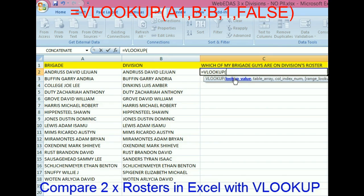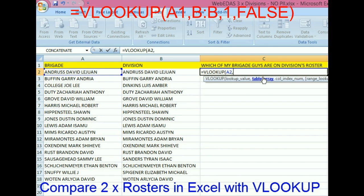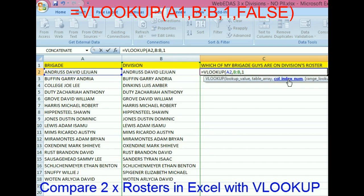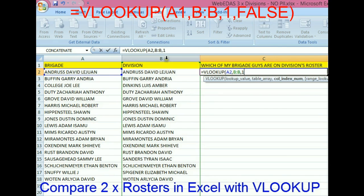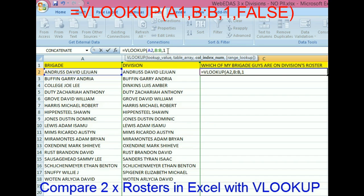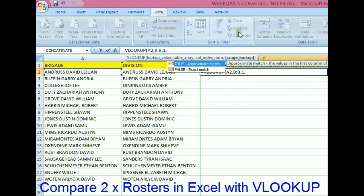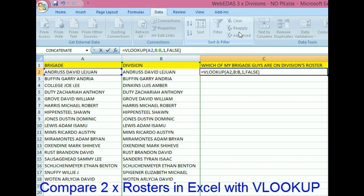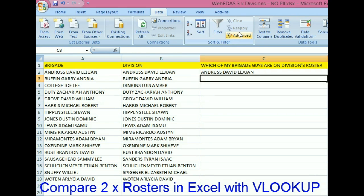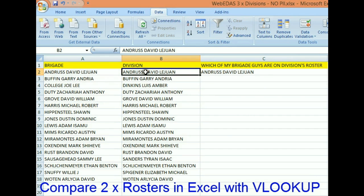It's asking: what is the lookup value — what do you want me to search for? I want it to search for David Lawan Andrus. Then I put a comma. The table array is where do you want me to look to see if this name is there — I'm going to put column B. The column index I'll say is column one; this first column is where the value must be found. I put my comma and the option I want to use is FALSE — it must be an exact match. If you put TRUE it gives an approximate match; we don't want that, we want exact.